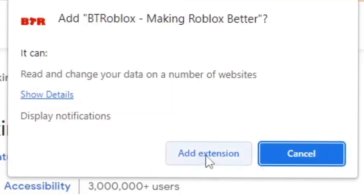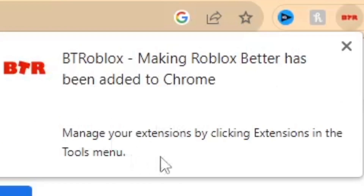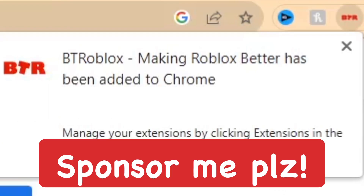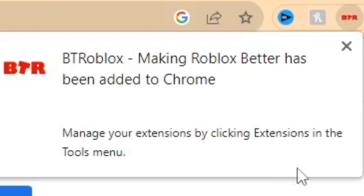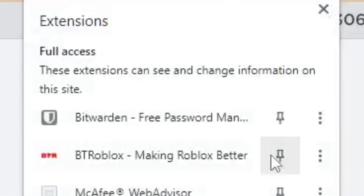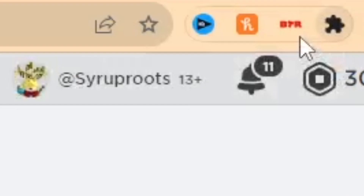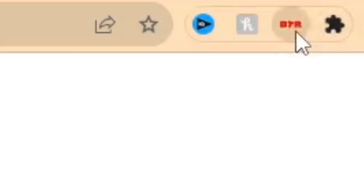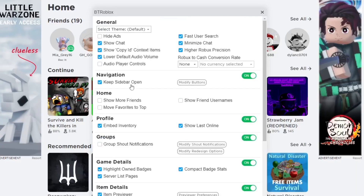It's going to install after about a minute, and it is a great extension with so many awesome features — and it's free. Then go to your extensions, pin BTRoblox, and click on it. It's going to open up the custom settings for the BTRoblox Chrome extension.